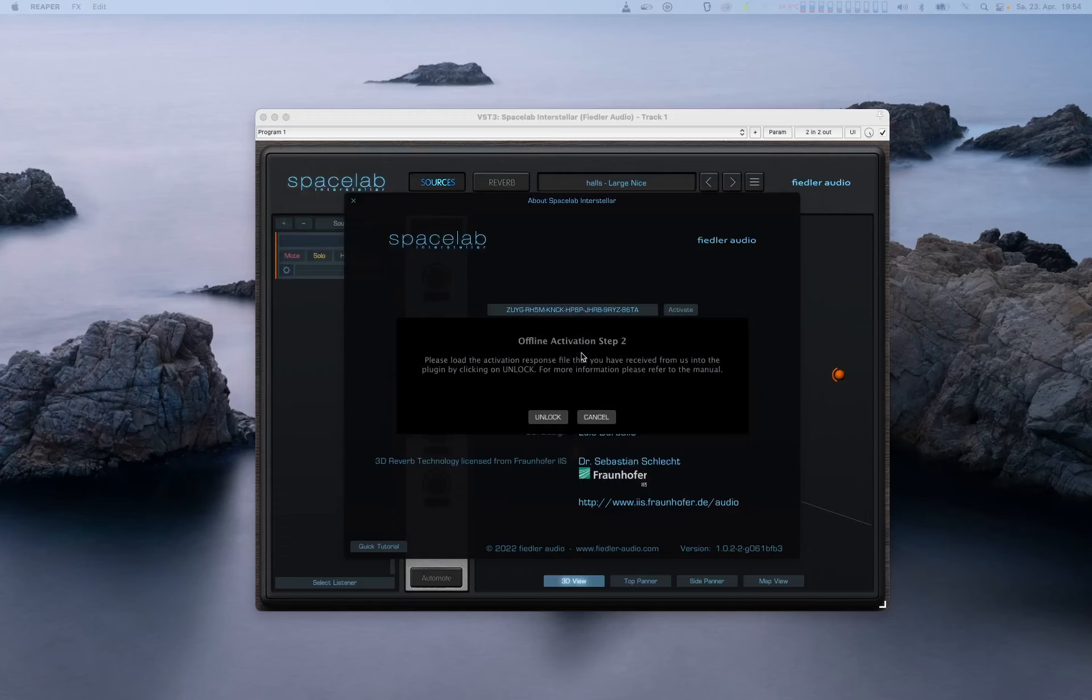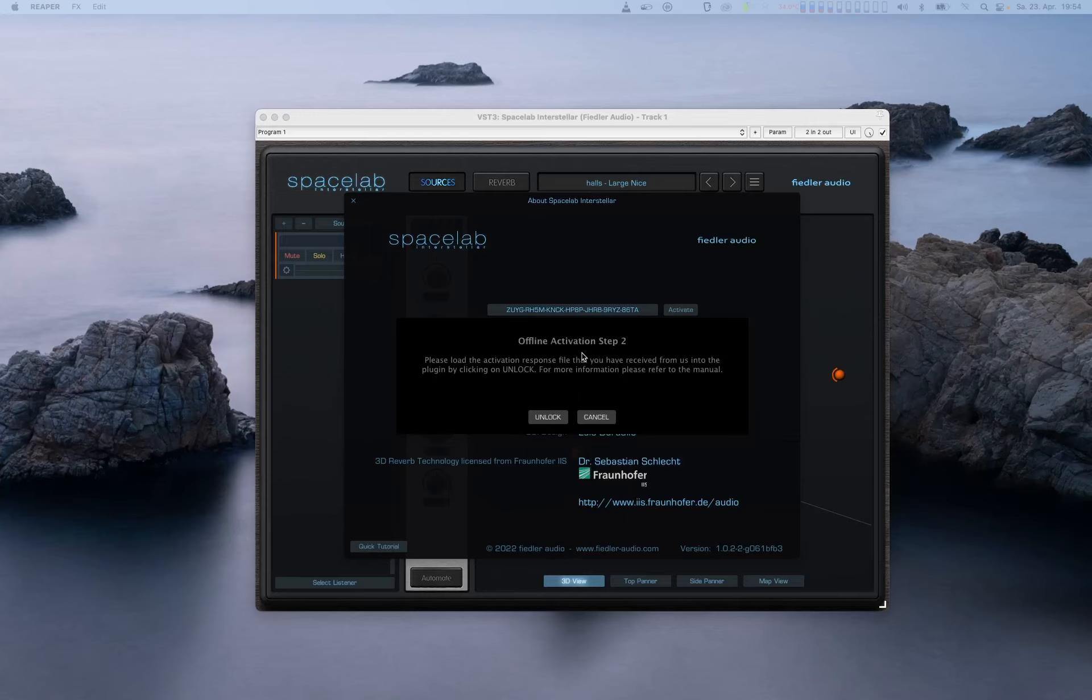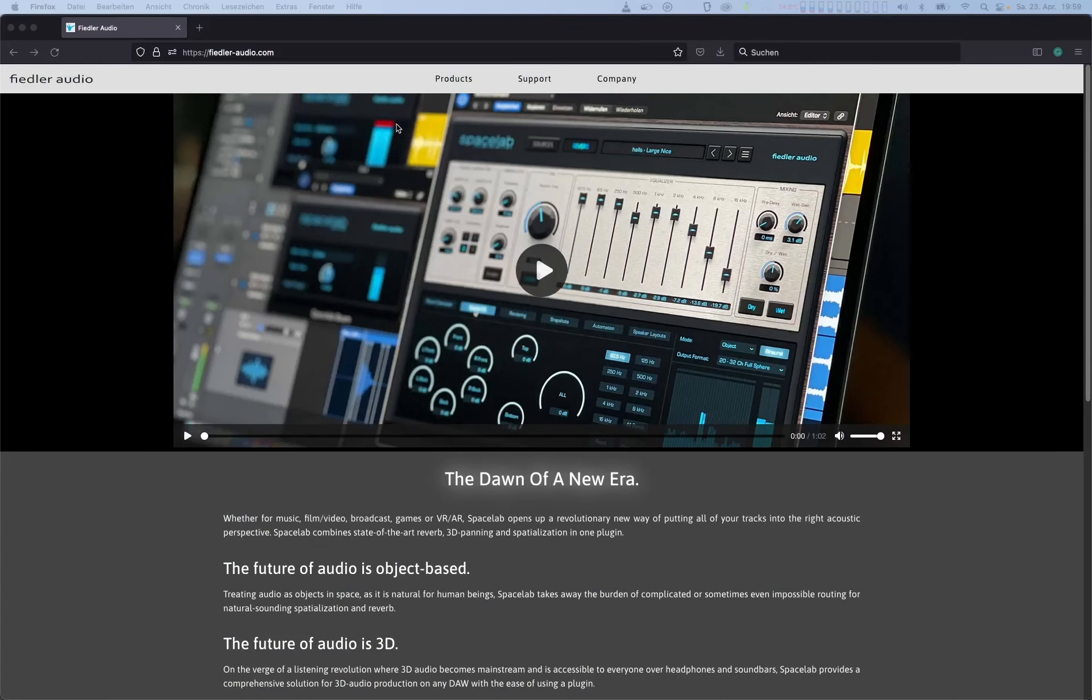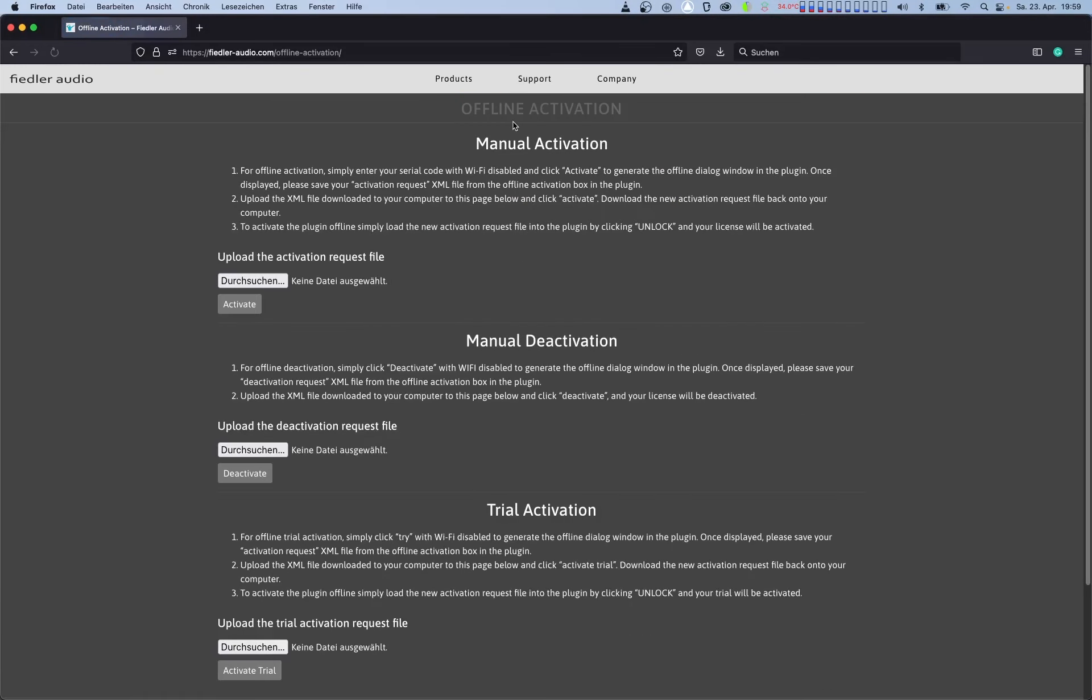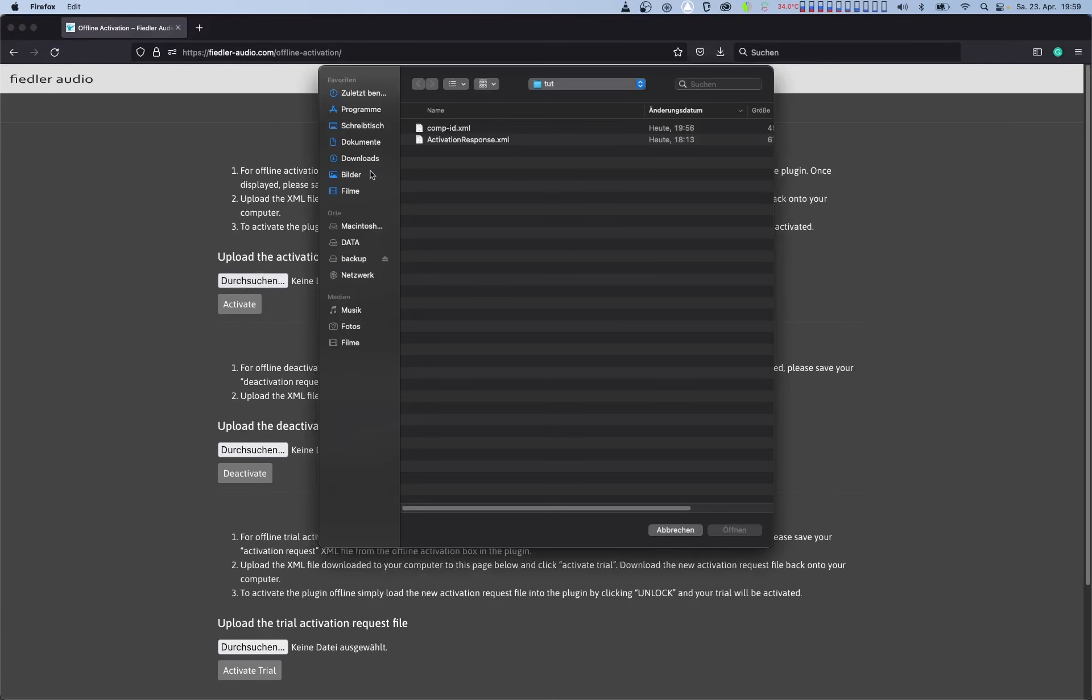Now if the browser page can't be opened due to an internet connection problem, you'll need to go to the offline activation page at fiedler-audio.com using another machine. The link is in the description below. Once you're at our offline activation page, upload your computer's unique ID file to this page and then download the response file back to your computer.